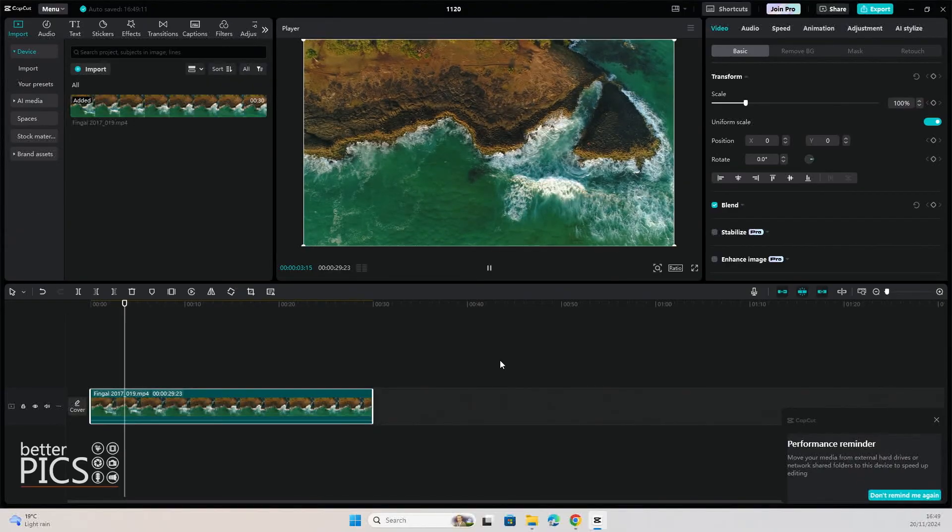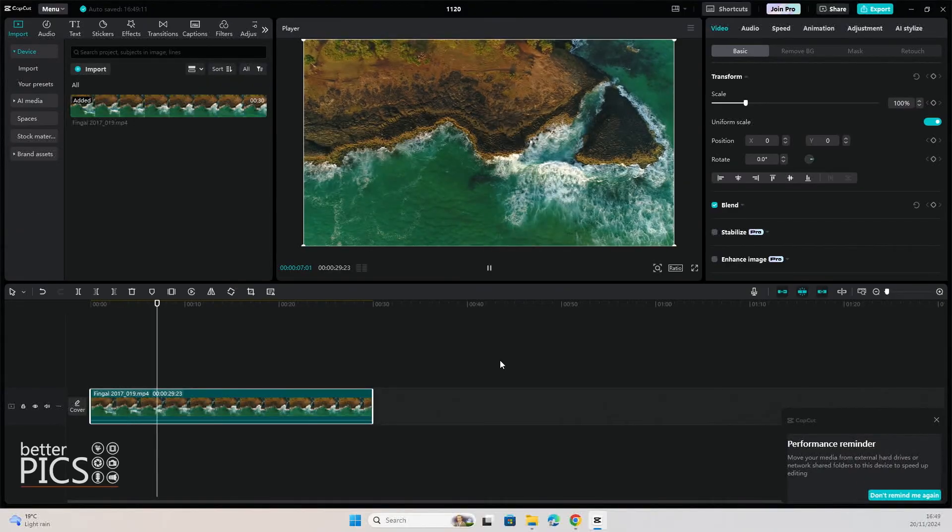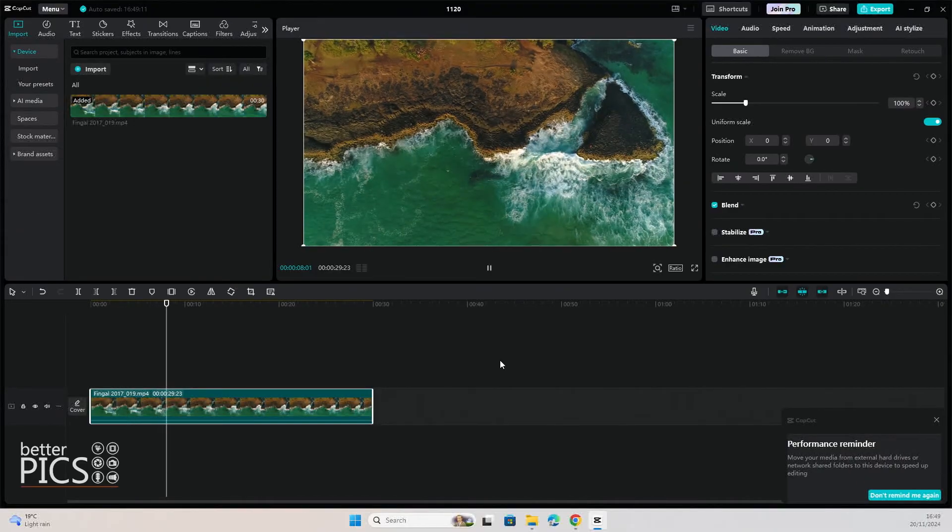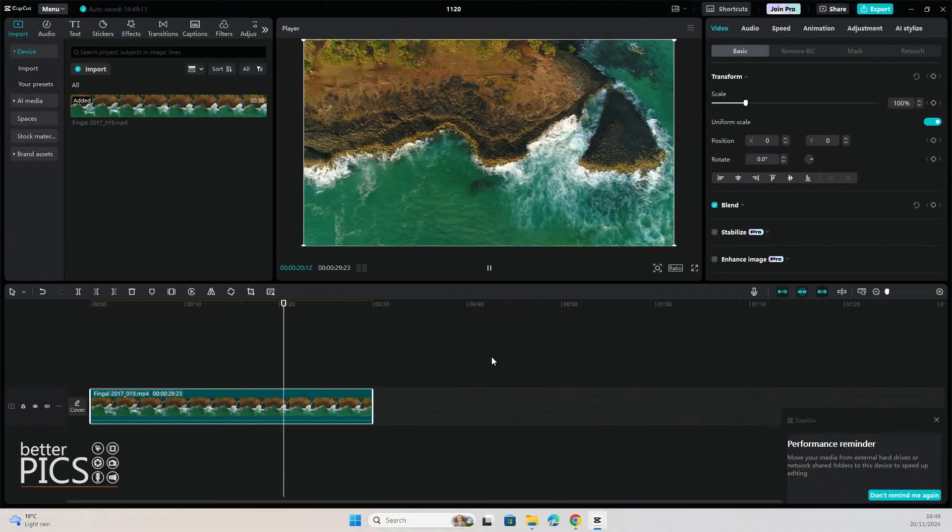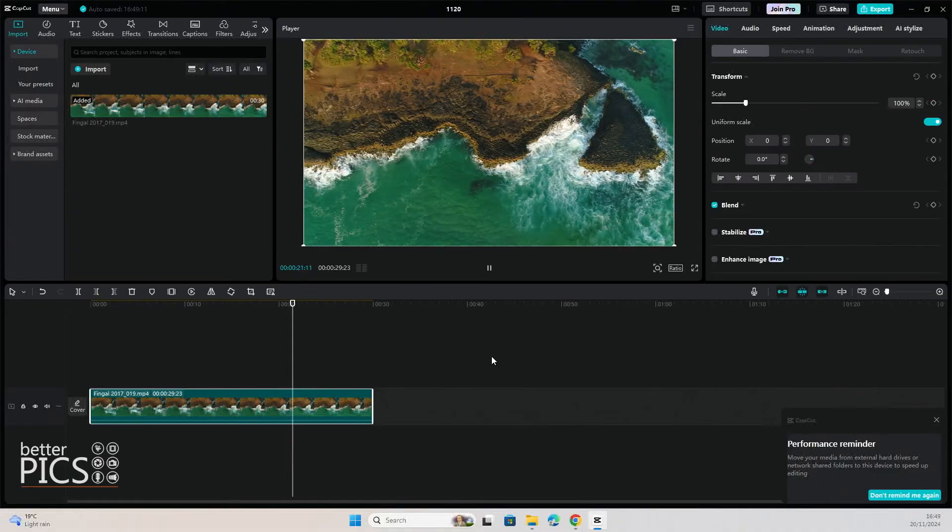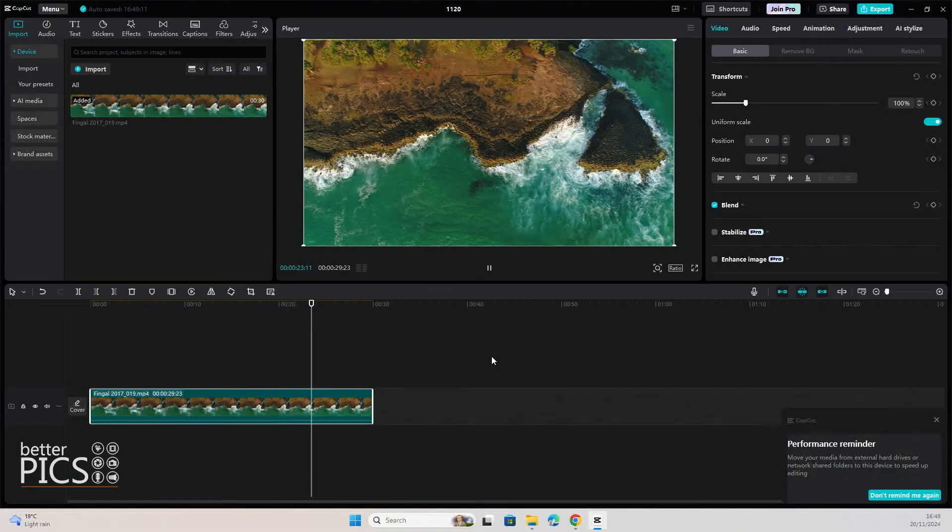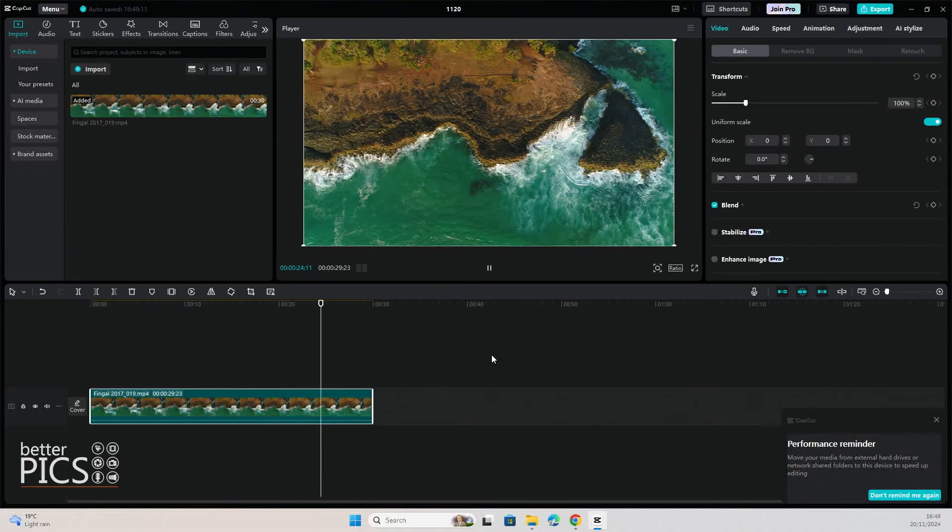Super simple, super fast, and you can start editing really quickly. Now this is the best part of CapCut when it comes to saving a project. And put it simply, you don't need to.